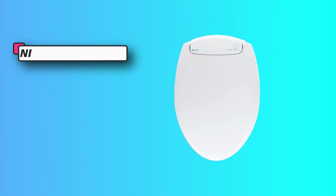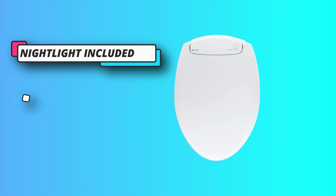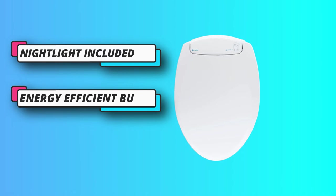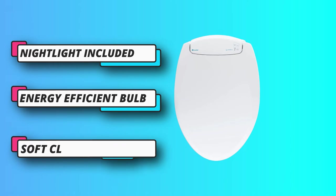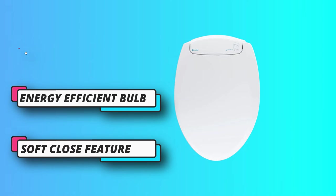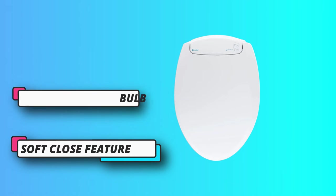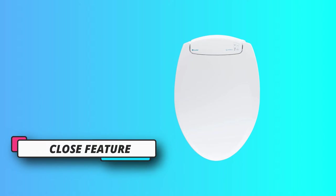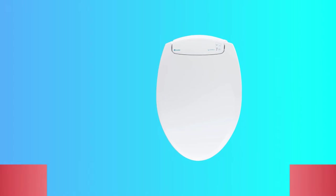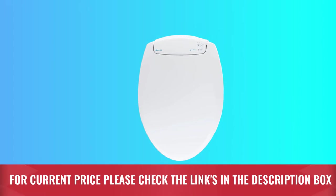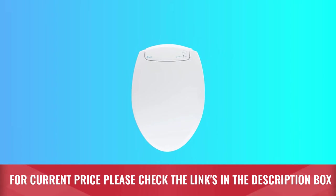The nightlight feature eliminates the need to turn on other lights as you head towards the bathroom at night. For current price, please check the links in the description box.